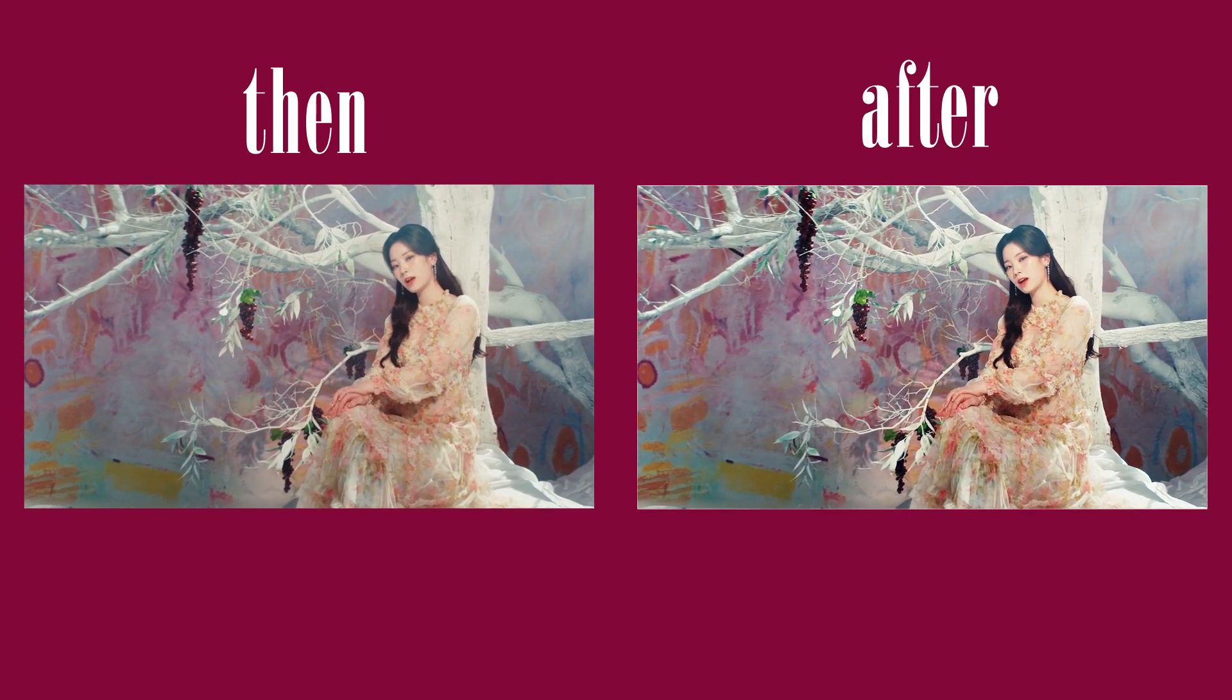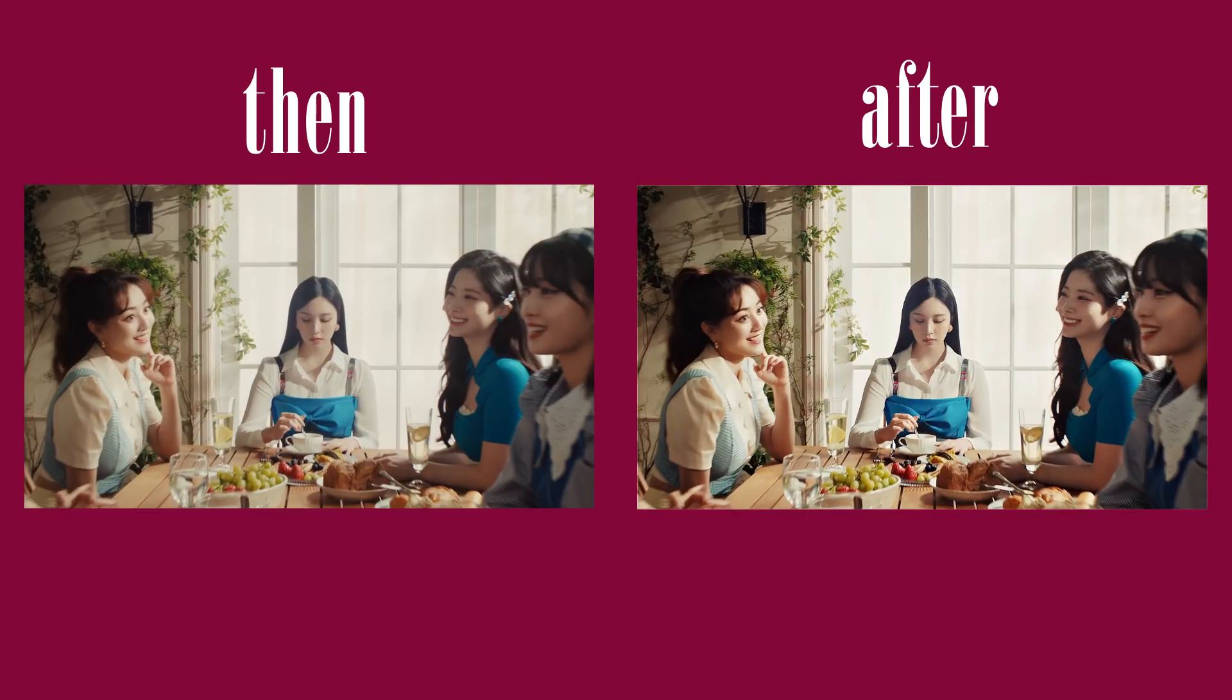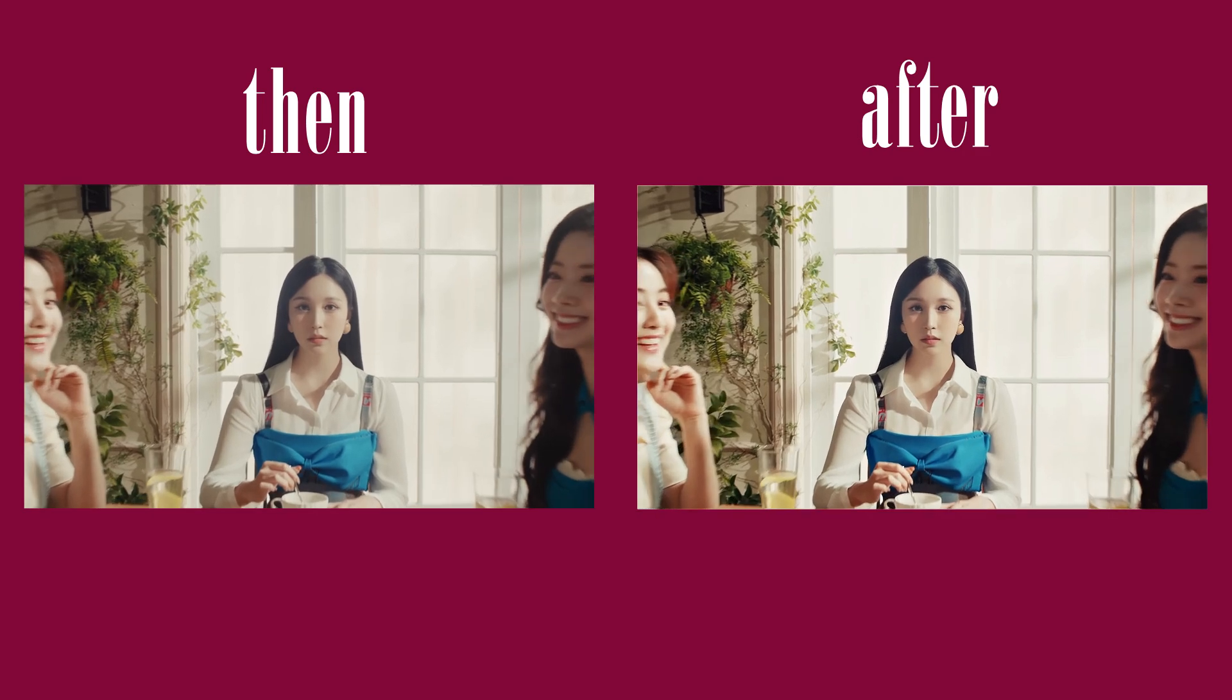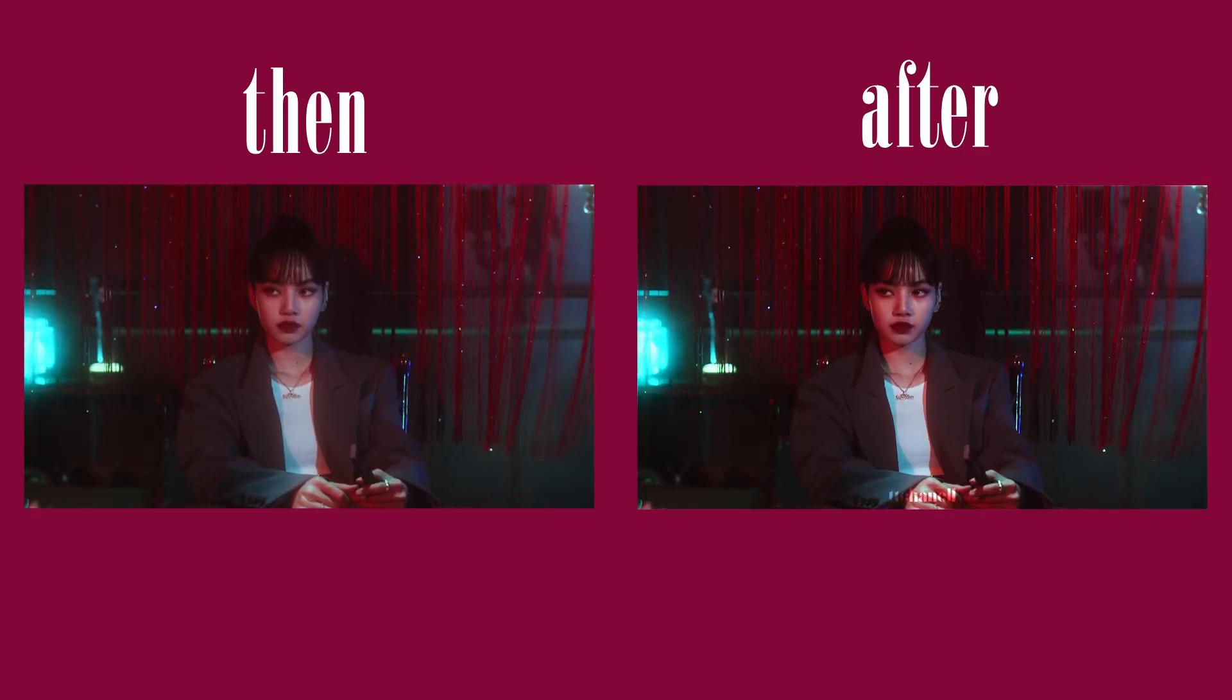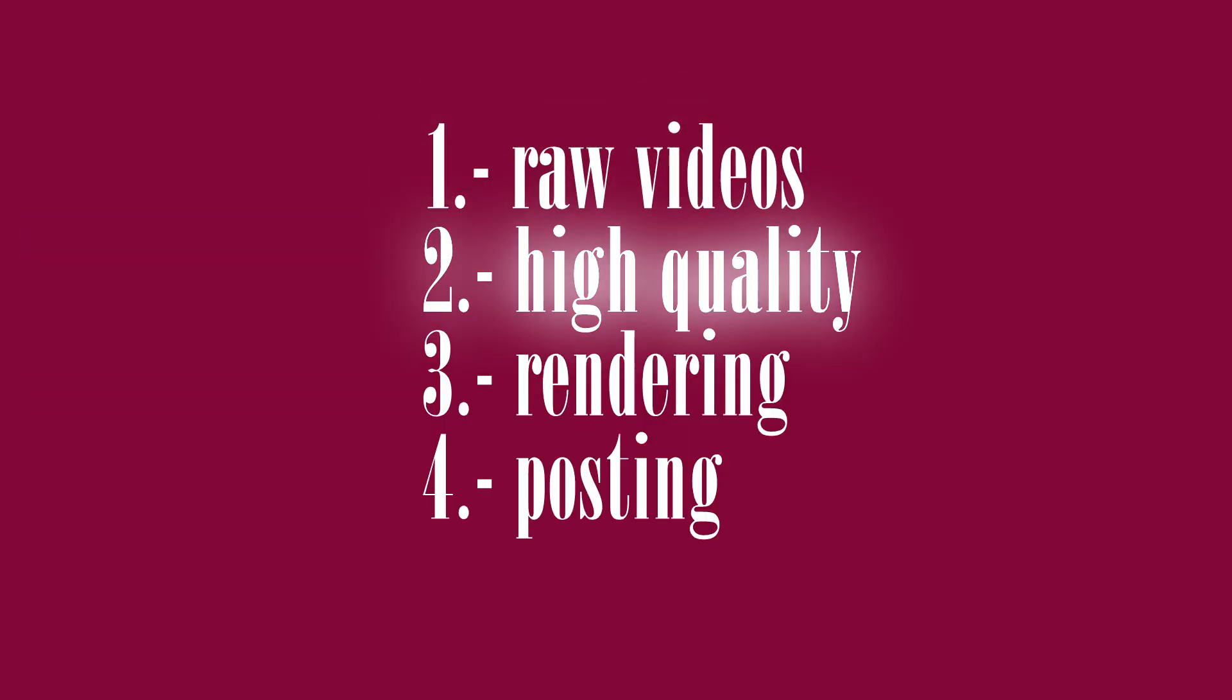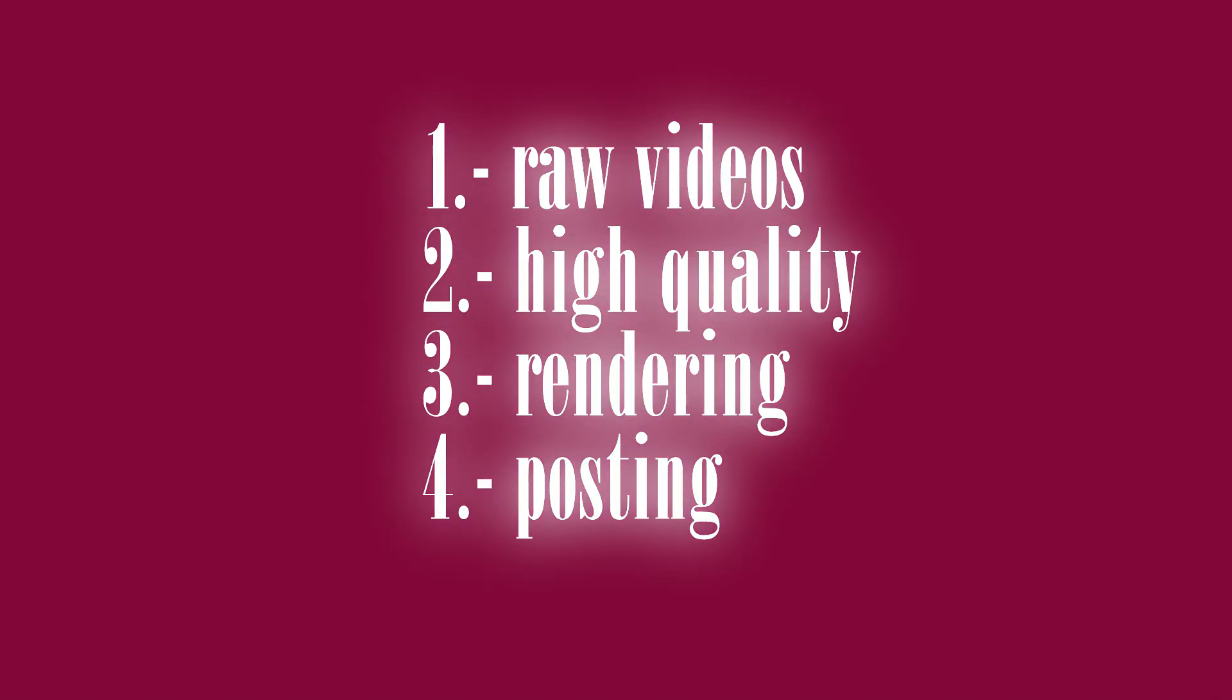So you want to know how to get this quality? Well, in this video I'm gonna show you my render settings. This video is separated into four parts: the raw videos, the high quality settings, the rendering, and the posting.